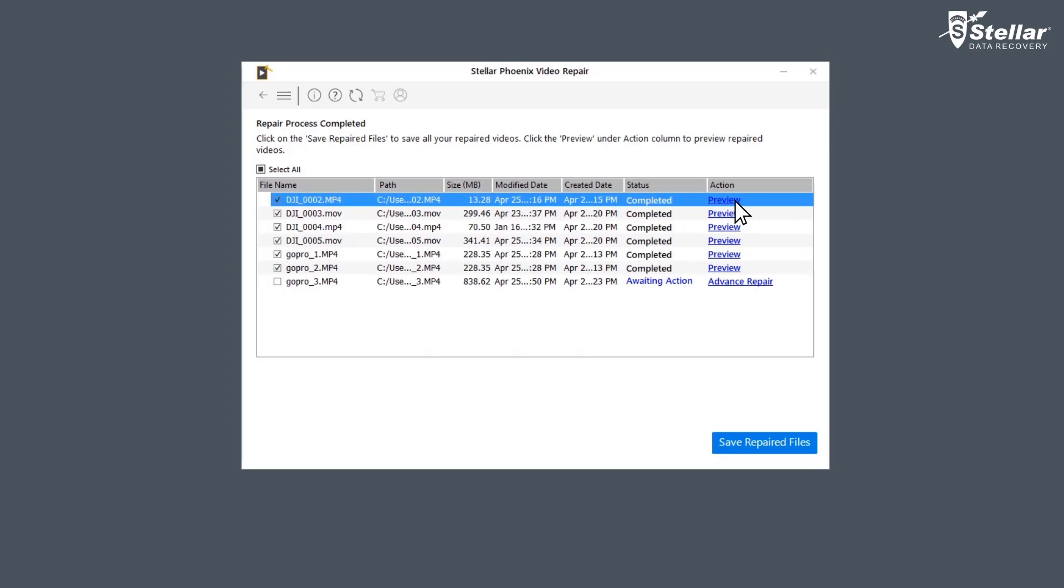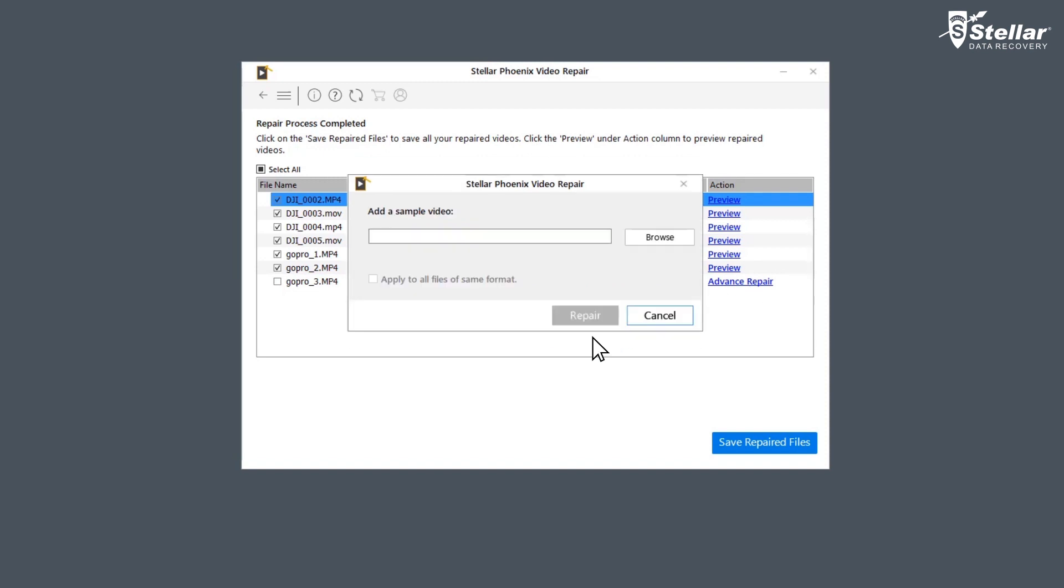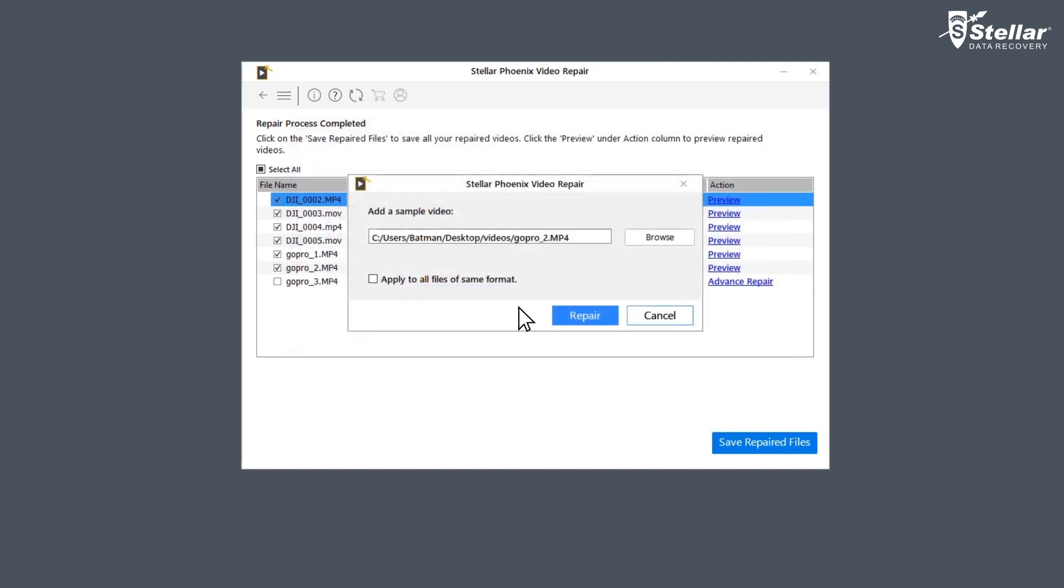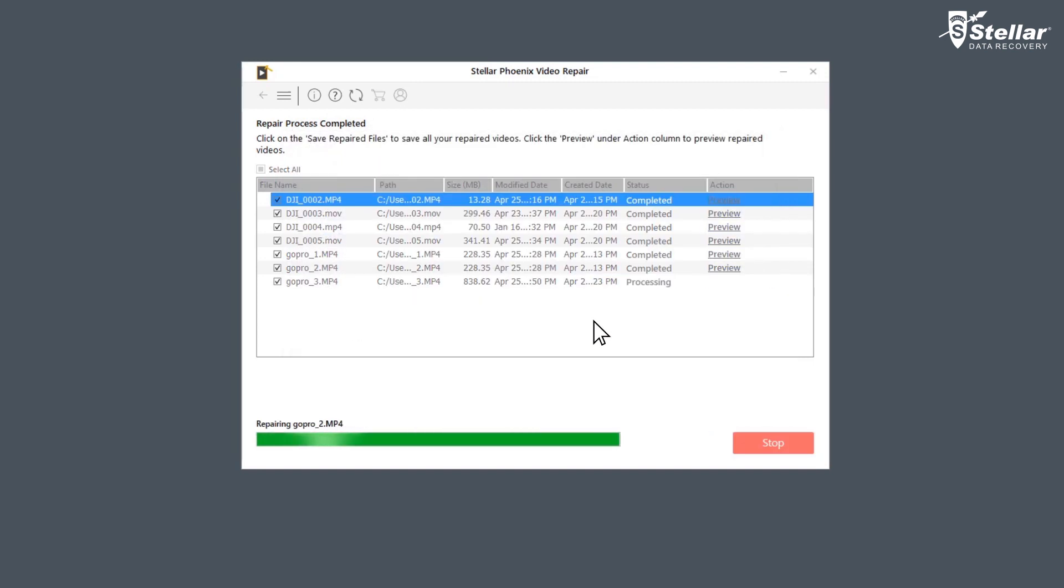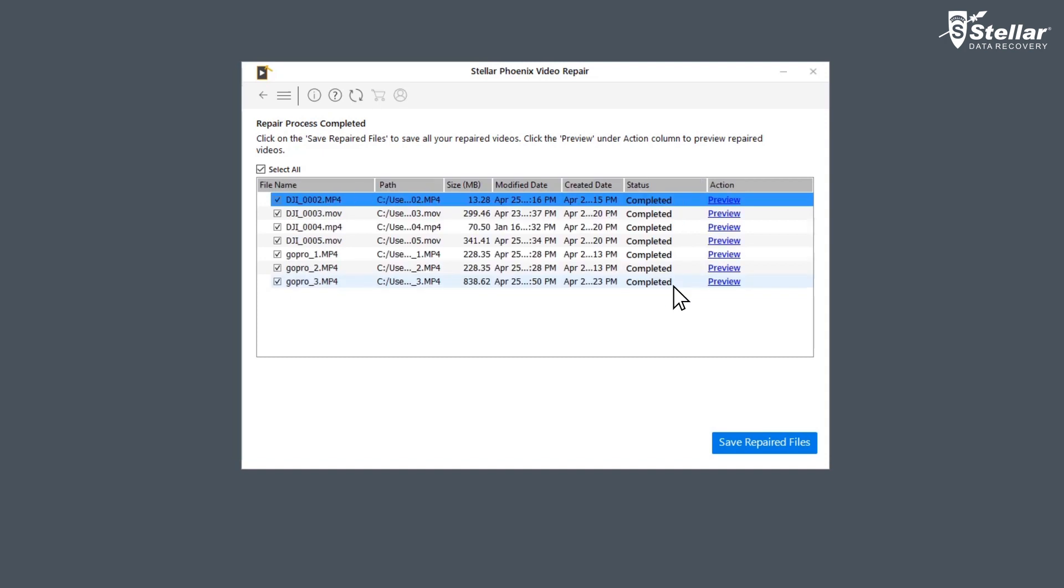For the files with status awaiting action, you need to click on advance repair to fix them as they are severely corrupted. For using the option advance repair you need to click next and add a sample video which is basically a working file of any size created from the same device and of the same format as the corrupted file.